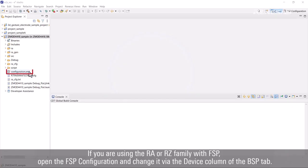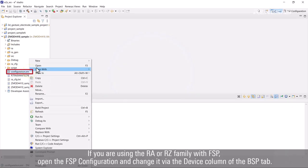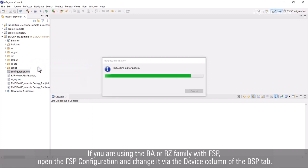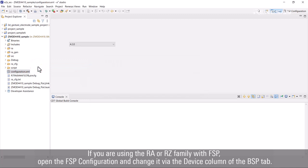If you are using the RA or RZ family with FSP, open the FSP configuration and change it via the device column of the BSP tab.